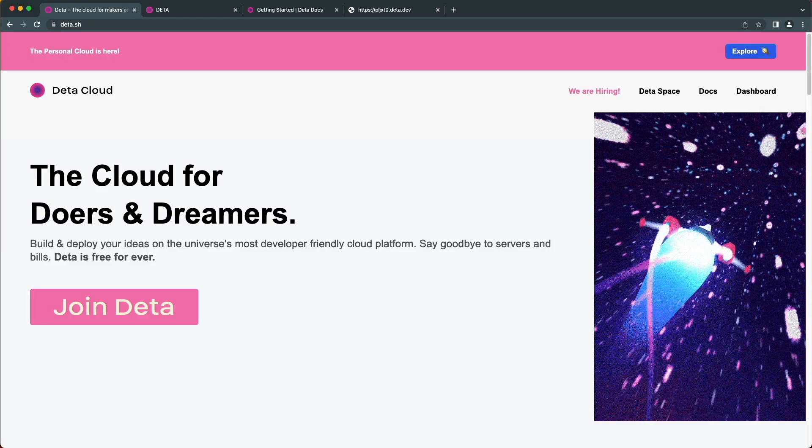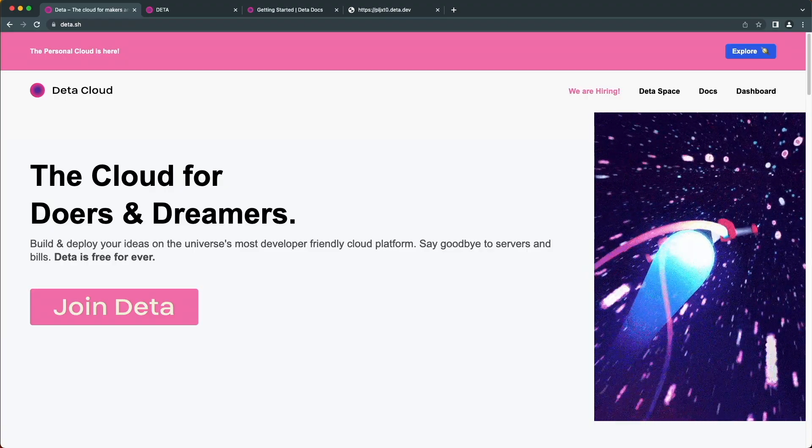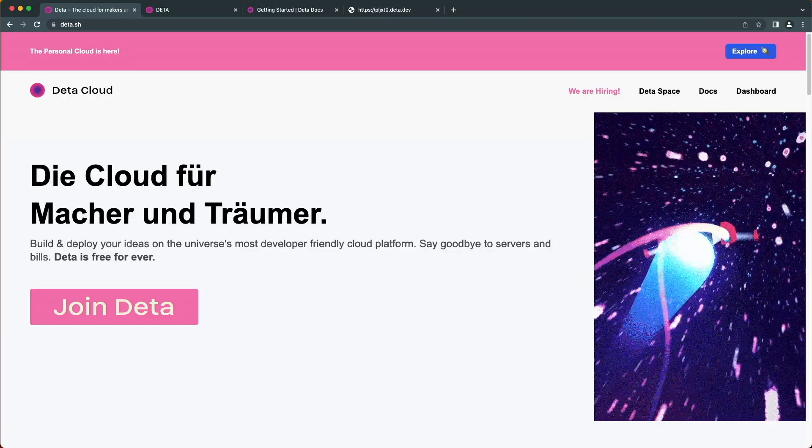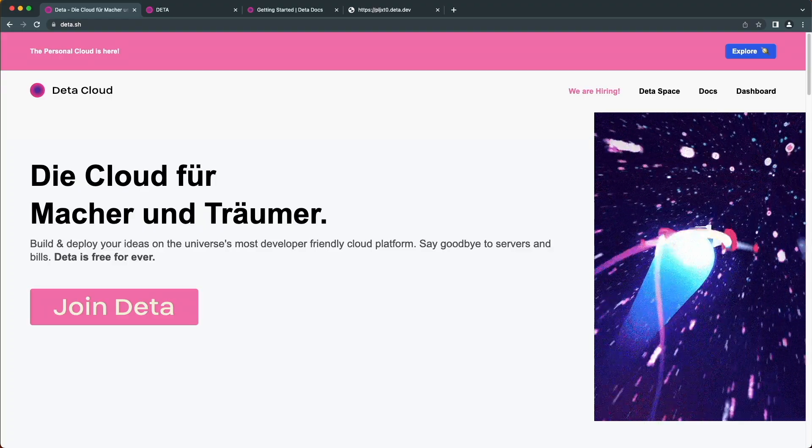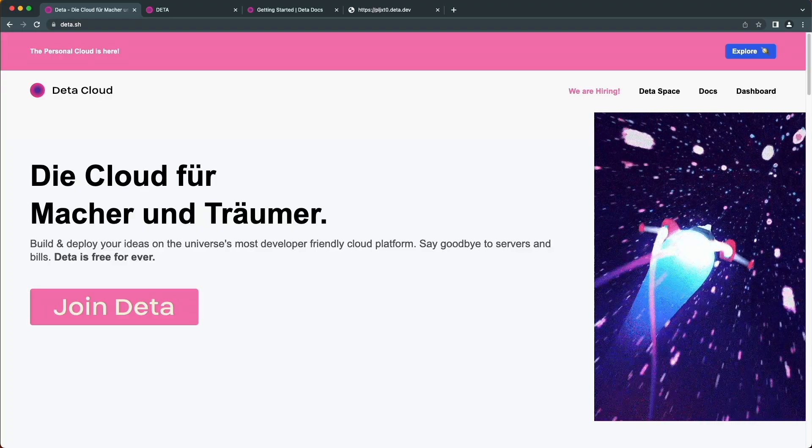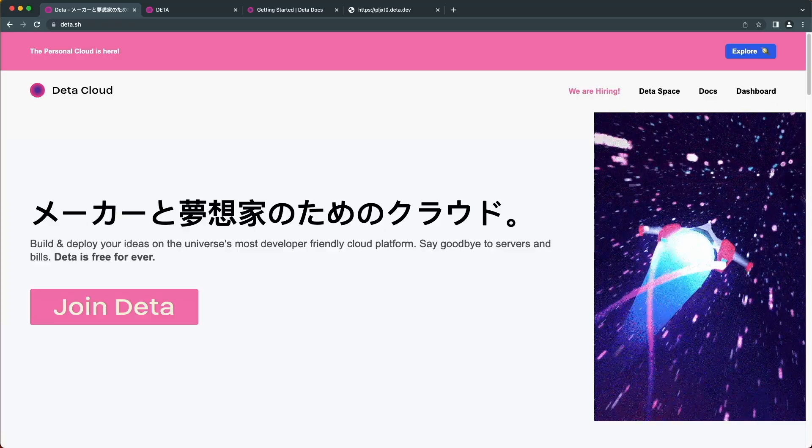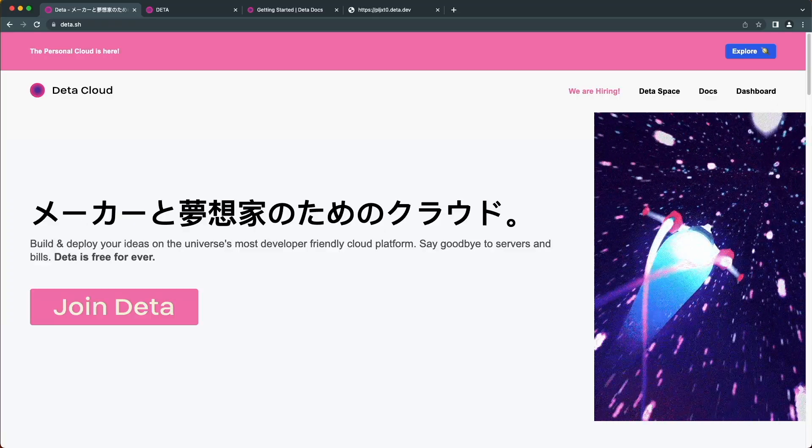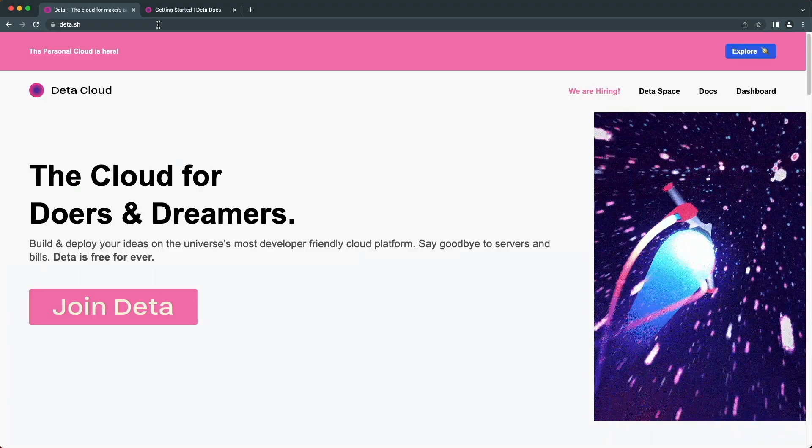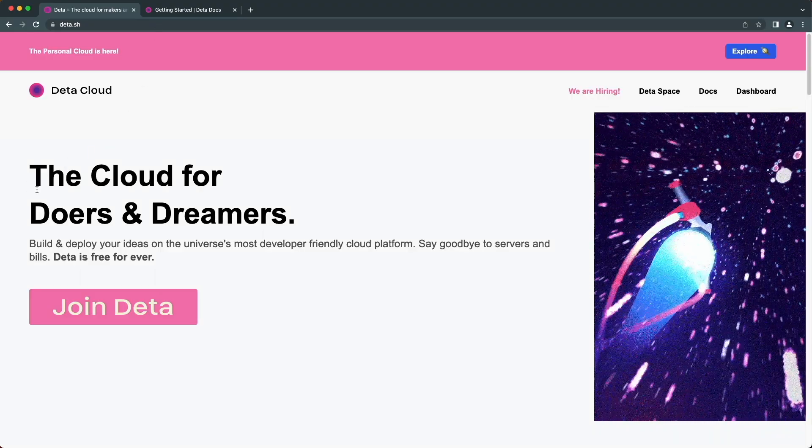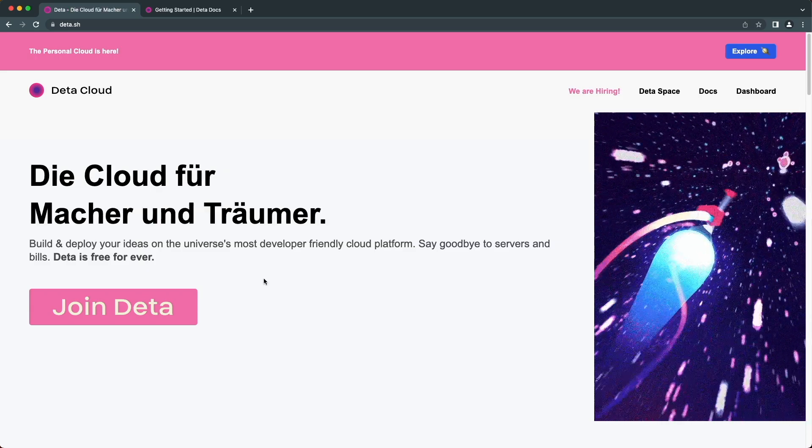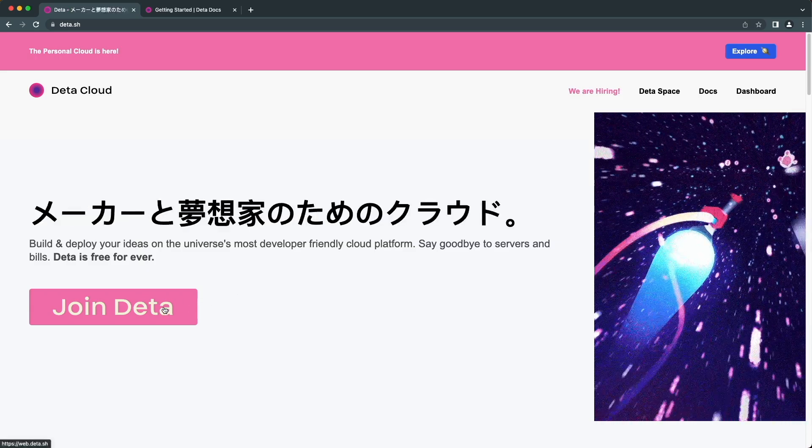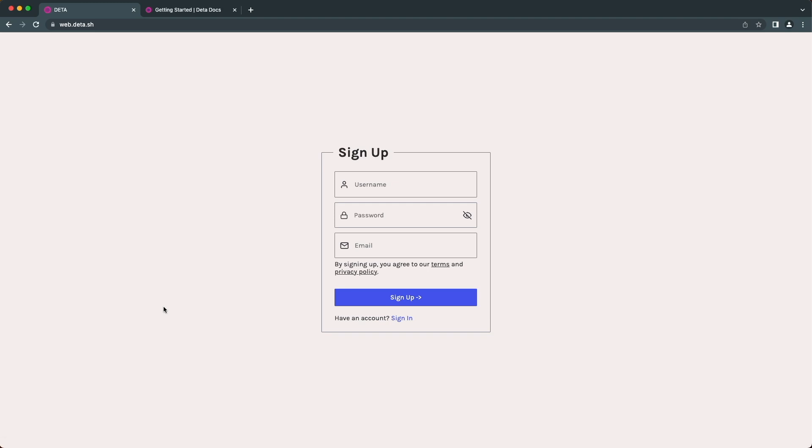Next one is Data. Data is a free cloud platform where you can build and deploy your ideas without worrying about server costs and without providing any credit card information. To start using their services, we need to sign up to Data cloud. Visit their website and click on 'join Data' to create an account. Fill in the necessary information here and click sign up.